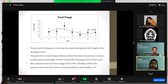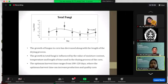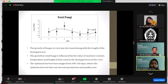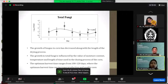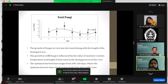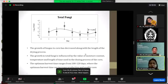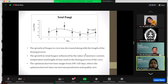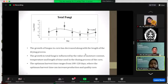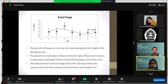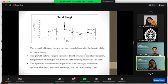As a result, the total fungi was able to be detected at an amount of more than 1 log 10 CFU per milliliter. The growth of fungus in corn decreased along with the length of the drying process. Fungal growth is thought to have existed since drying corn on the field. The growth of fungi is influenced by the value of moisture content, temperature, and length of time used in the drying process on the corn.